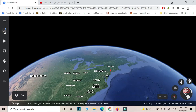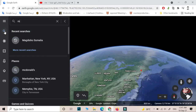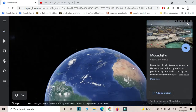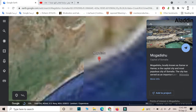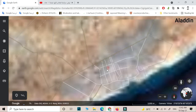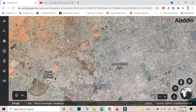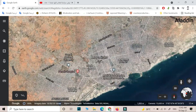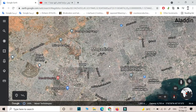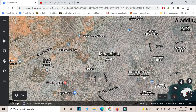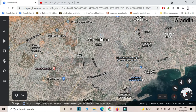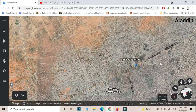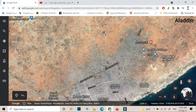I want to go to Somalia — Mogadishu — because one of my friends asked me to make a video using Google Earth, and I think I have many followers from Somalia. I have many friends from Somalia. Oh, this is only Mogadishu. I'm sorry if I pronounce the words incorrectly because I don't know the Somali language.